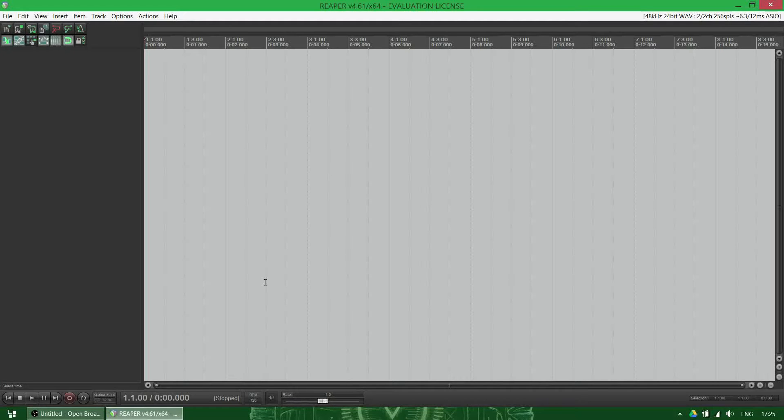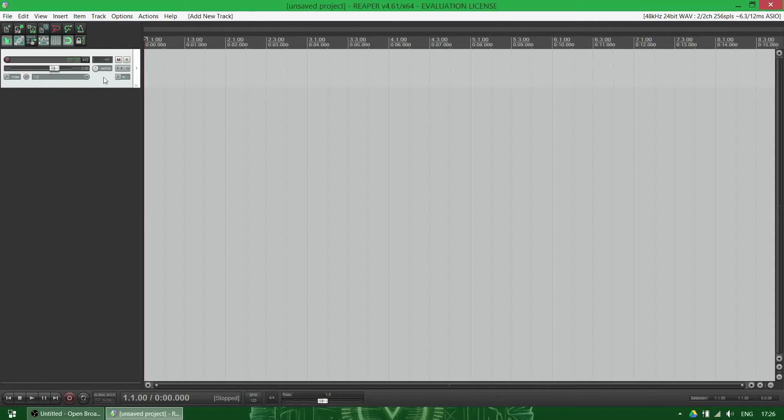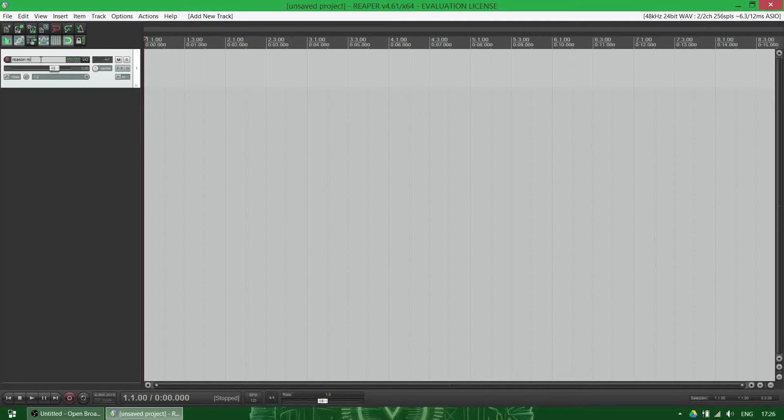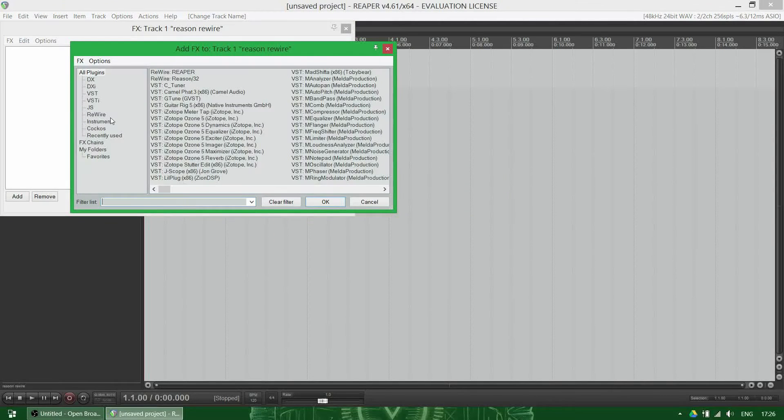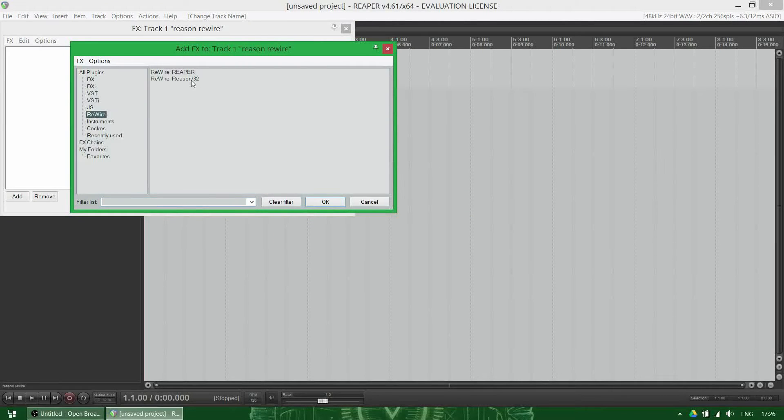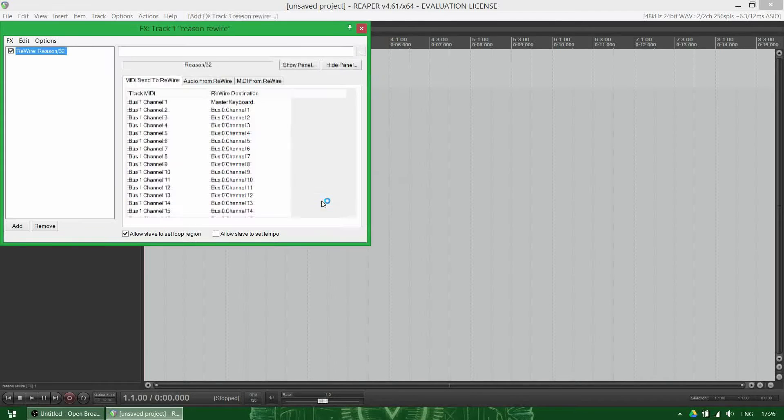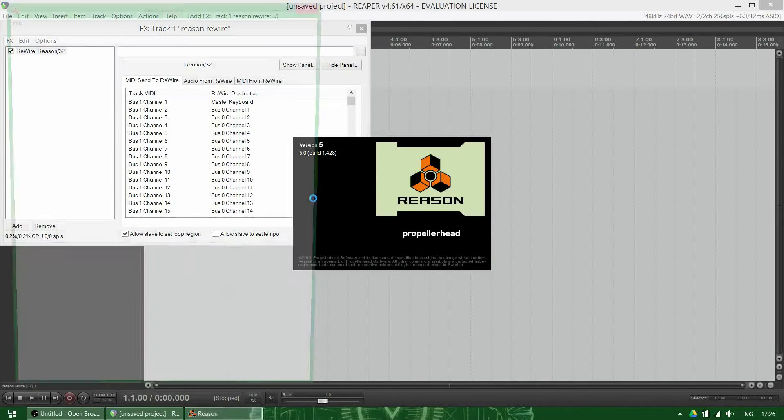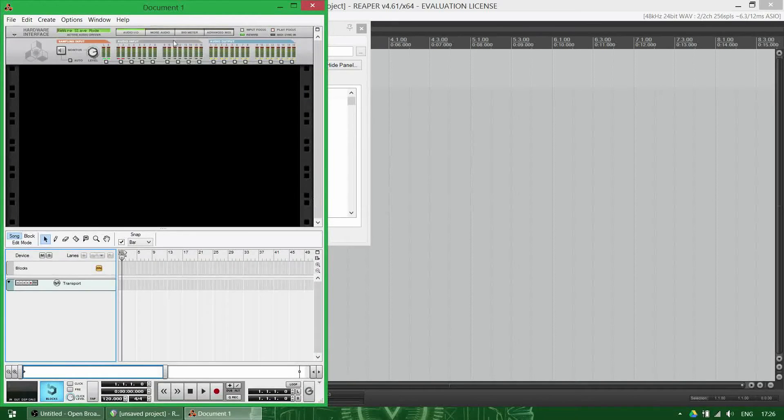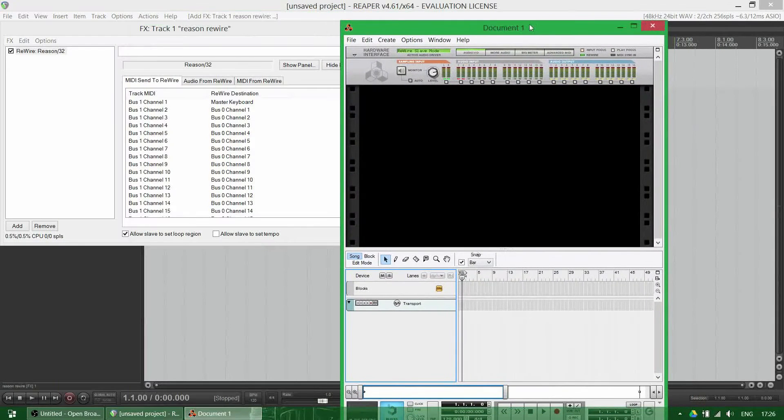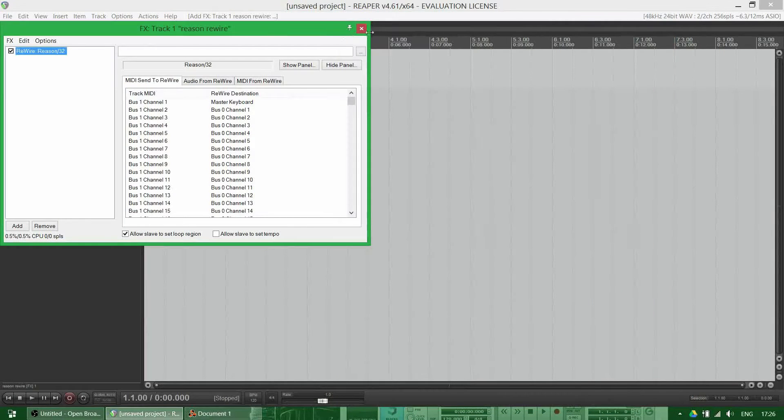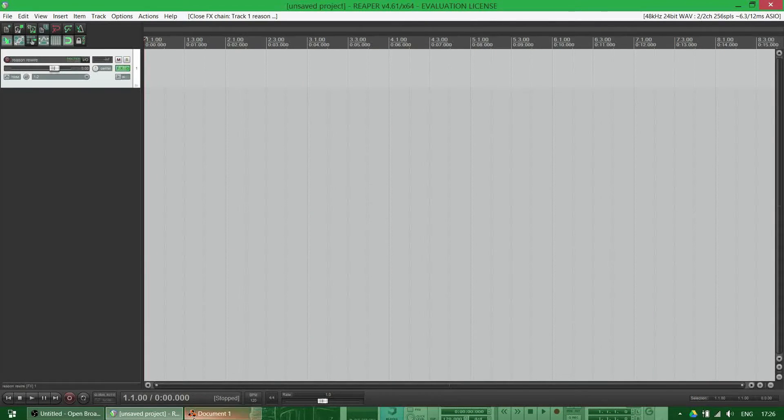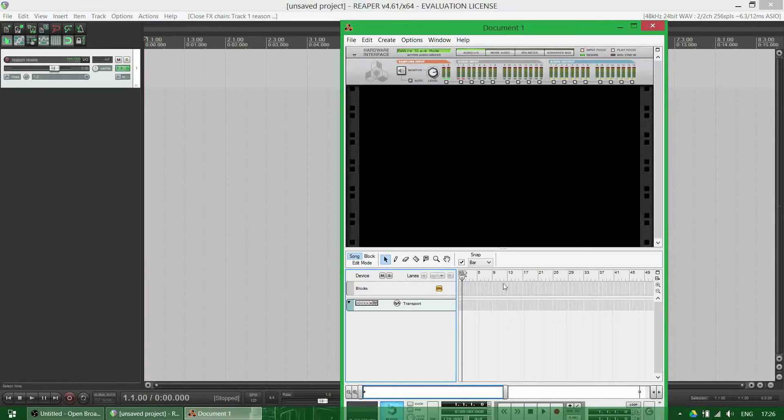Let's see how to successfully rewire Reason into Reaper with multiple channels. We need to make a new channel, name it Reason Rewire for example, then go to rewire Reason and open it. We'll start out with Reason.